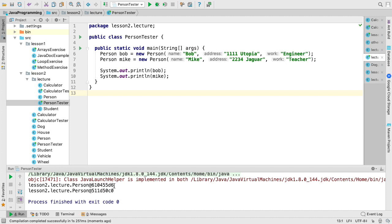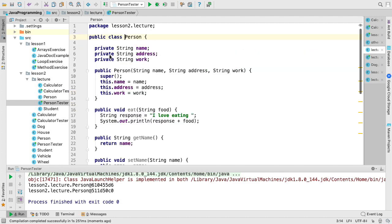So if we want to print them out where they actually have meaning, we always want to make sure that we override our toString methods.